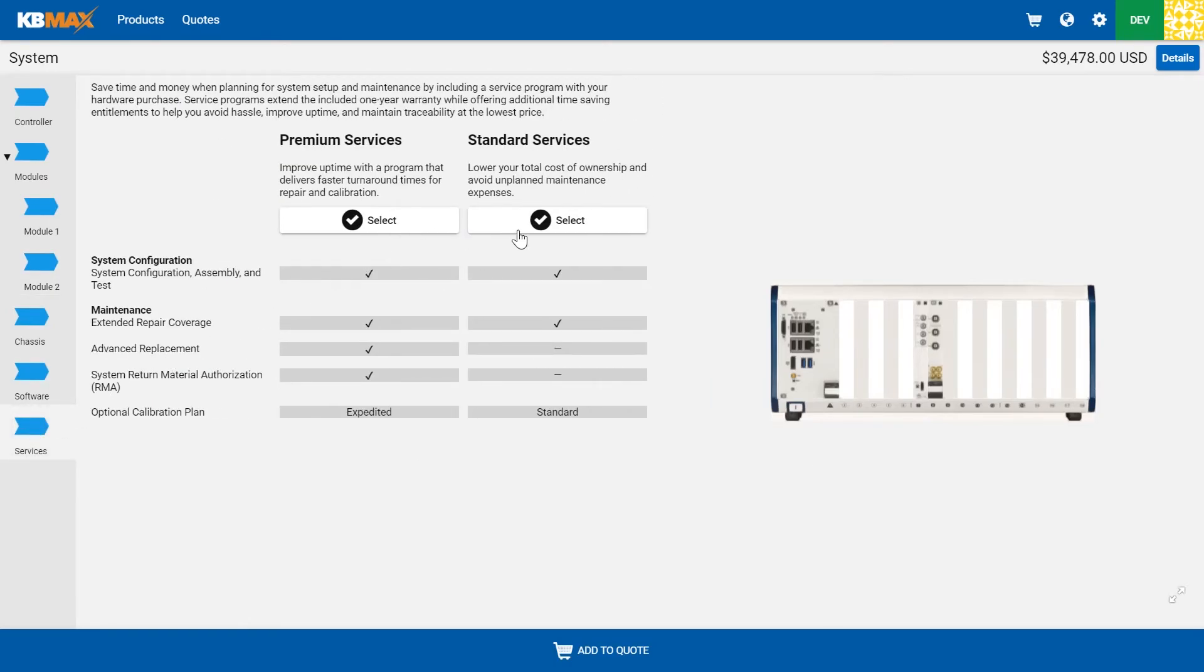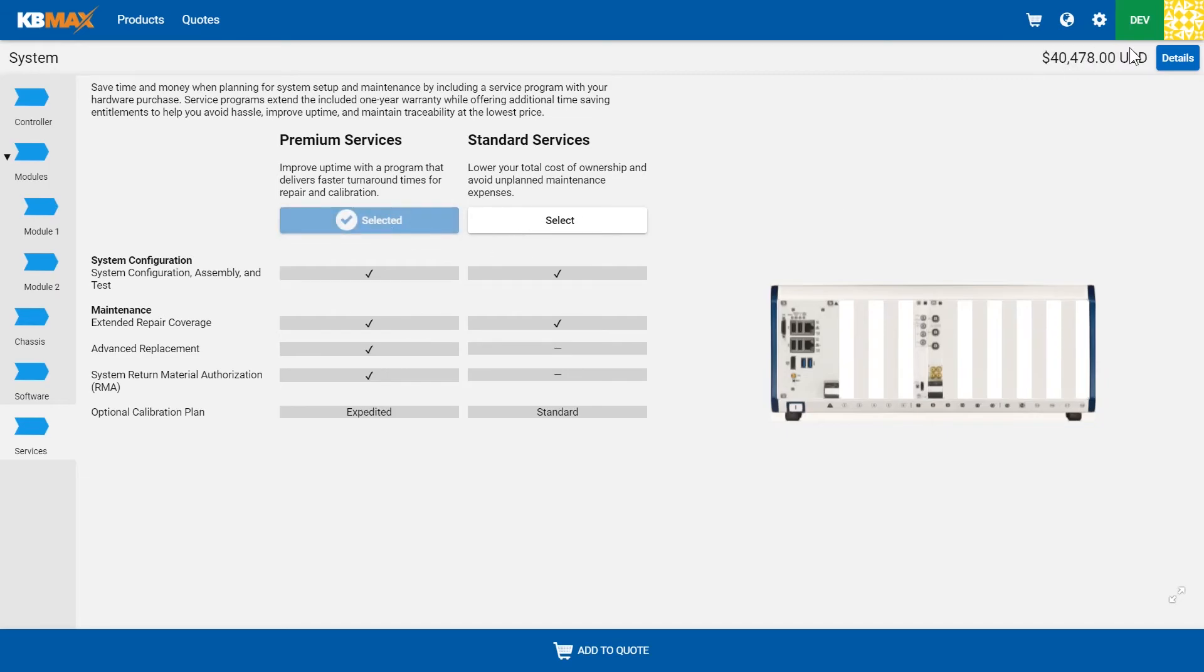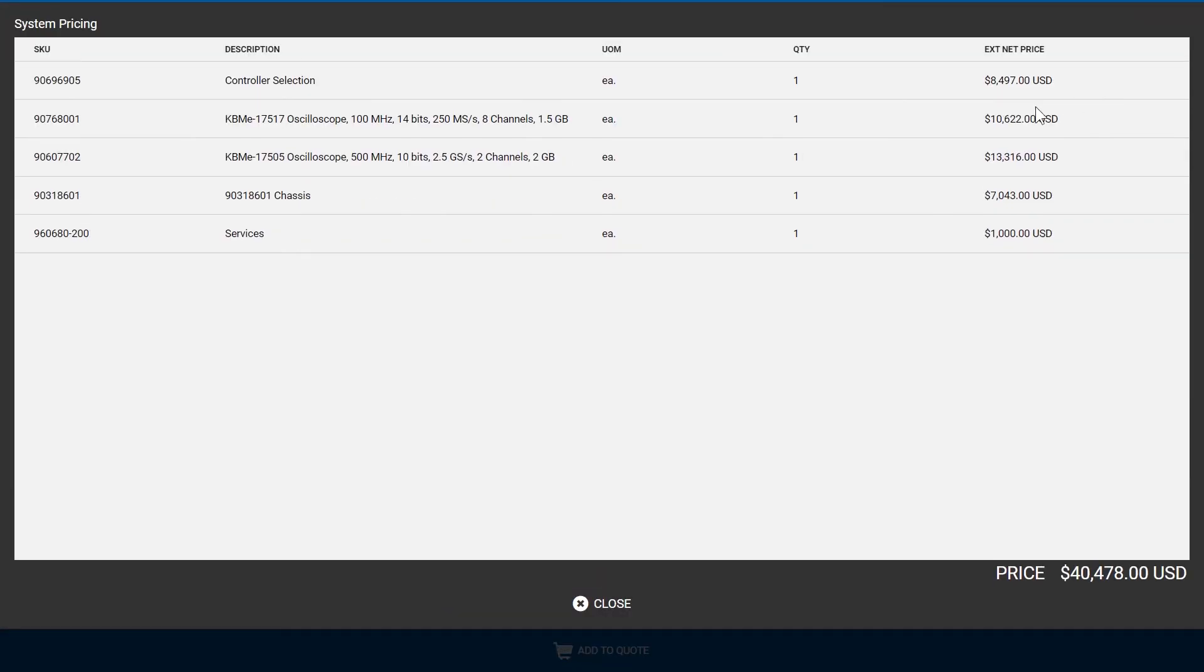Allow them to compare different feature sets, and as they make those changes, dynamic pricing, and a full bill of materials as well.